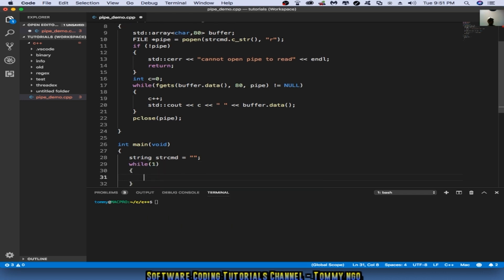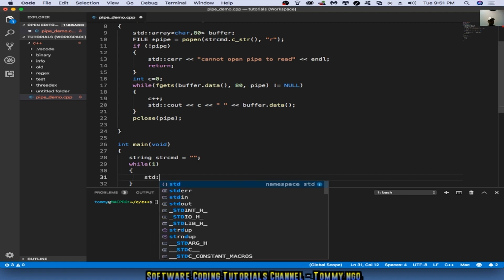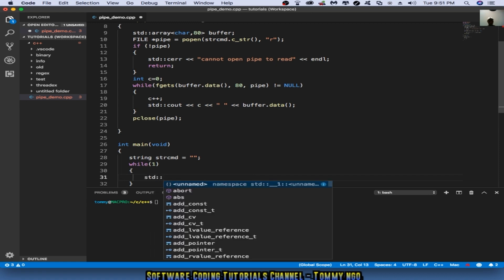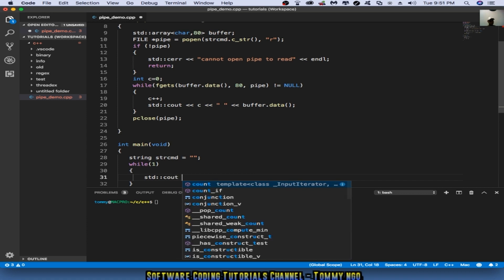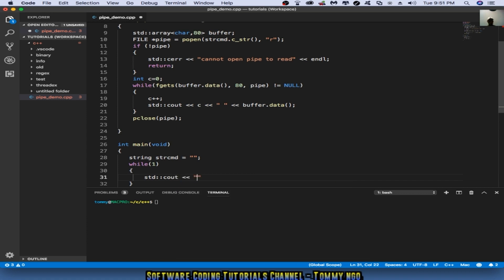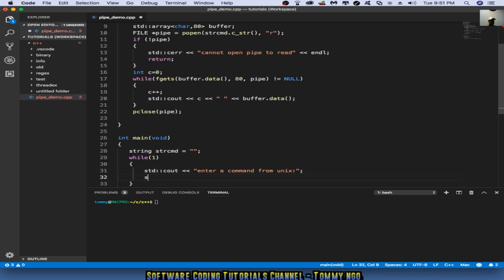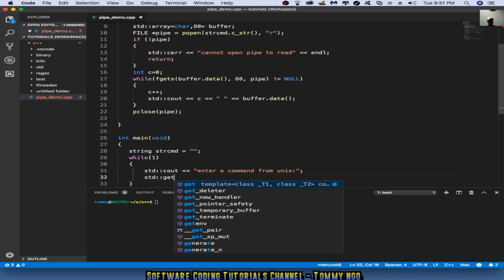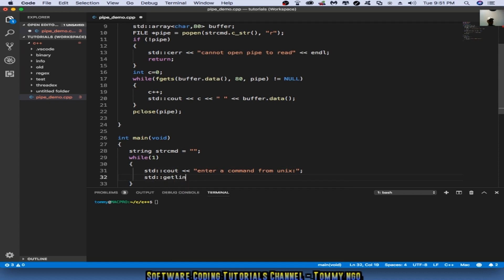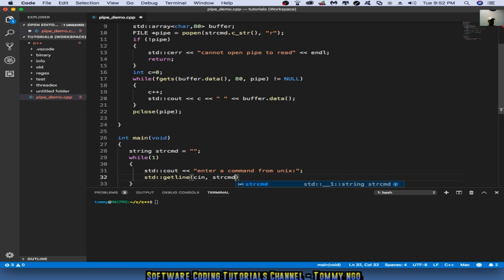I like to accept the input from the user. So cout enter a command from Unix, standard do a getline cin and string command.